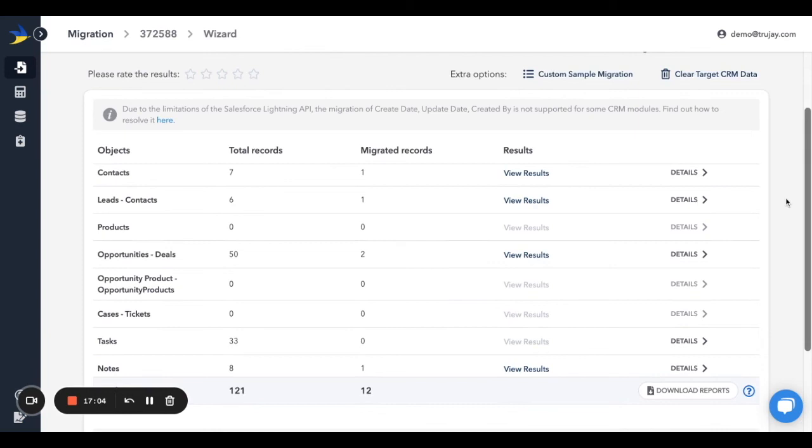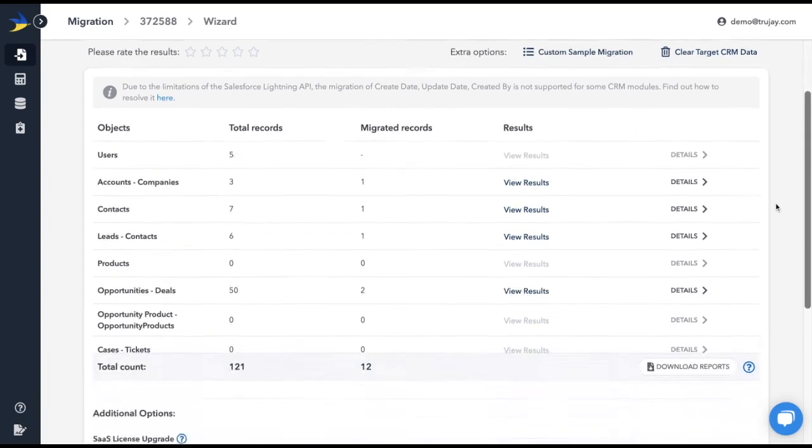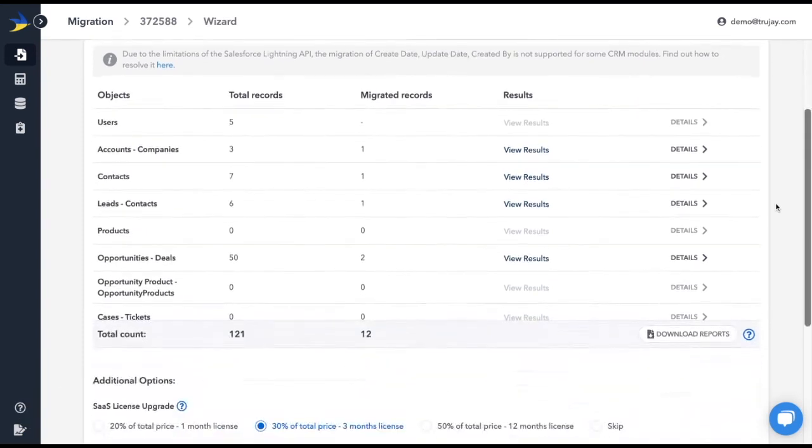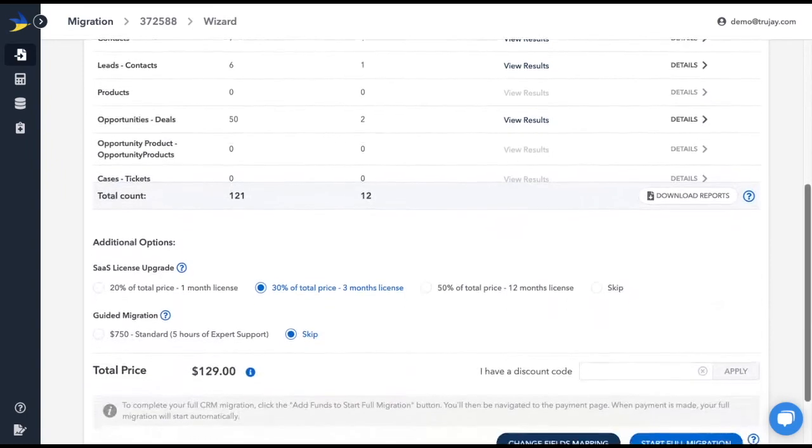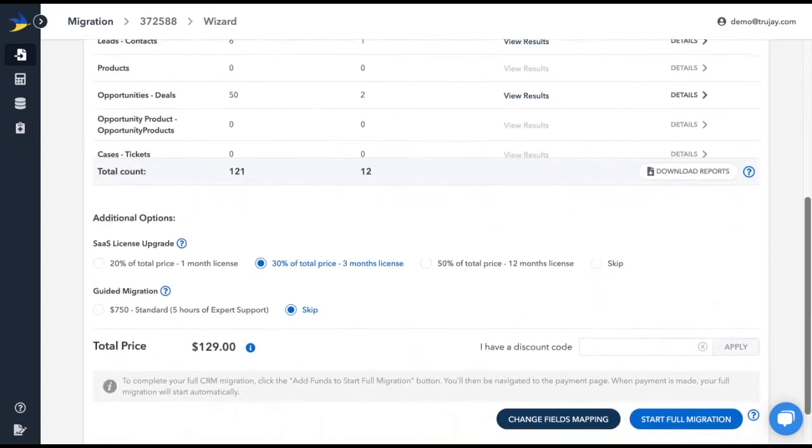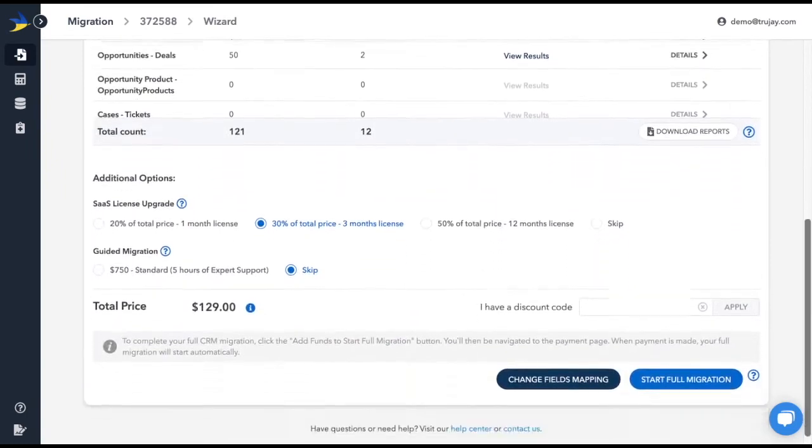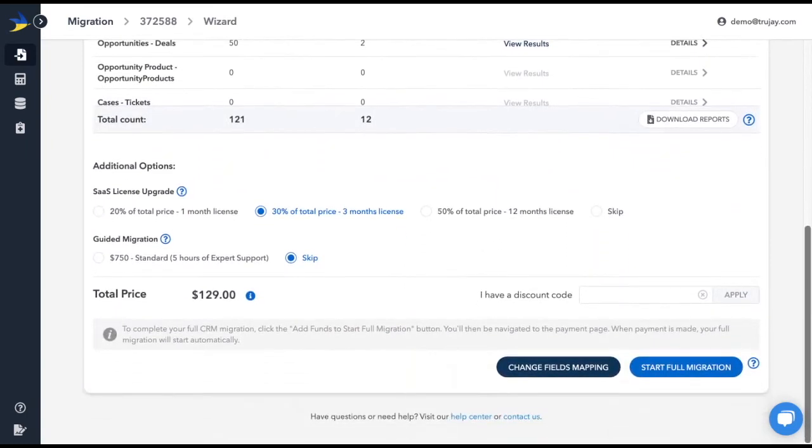After reviewing the sample, either scroll down and click on Change Field Mapping to make changes and run another sample, or click on Start Full Migration to enter your payment information and migrate all of the data.